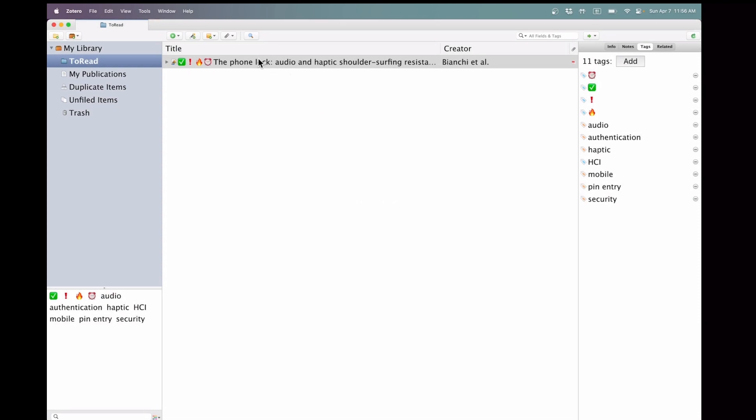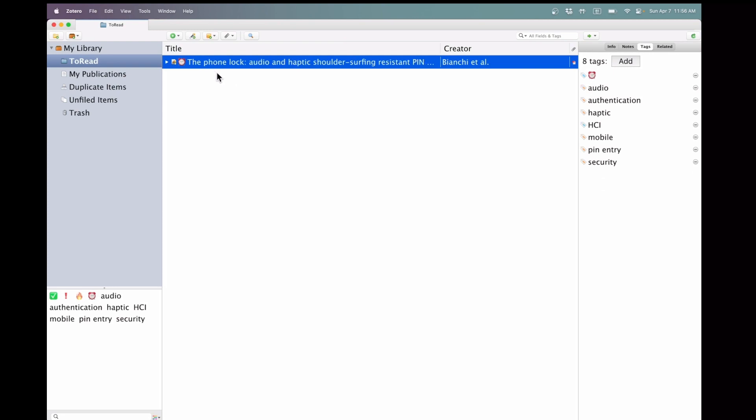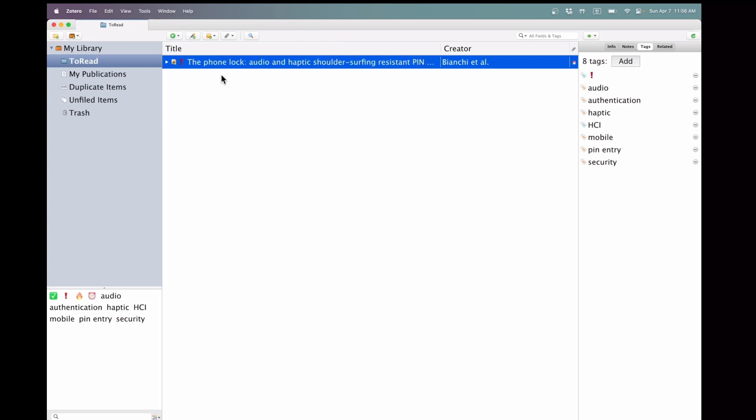Now, I can easily toggle tags on papers by pressing the keys 1, 2, 3, and 4, with each number corresponding to a tag assigned in a specific sequence.